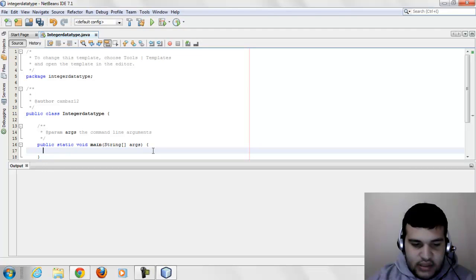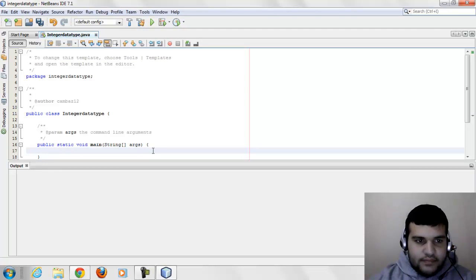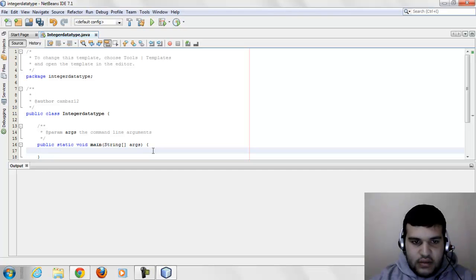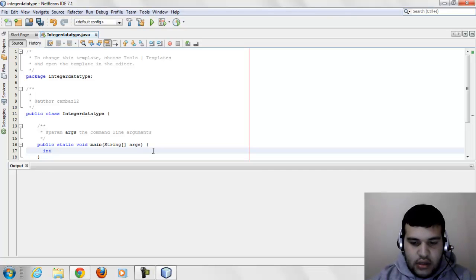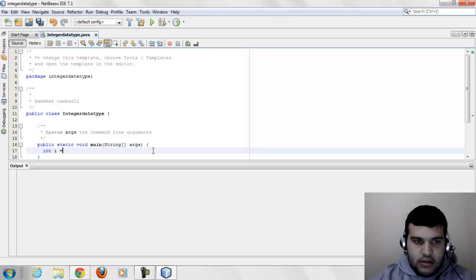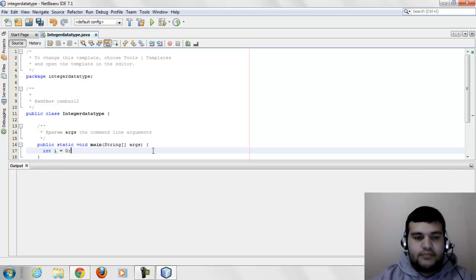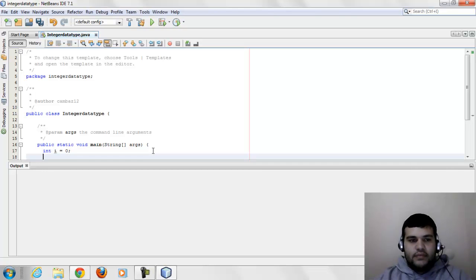It looks like this: Integer i equals 0, for example.